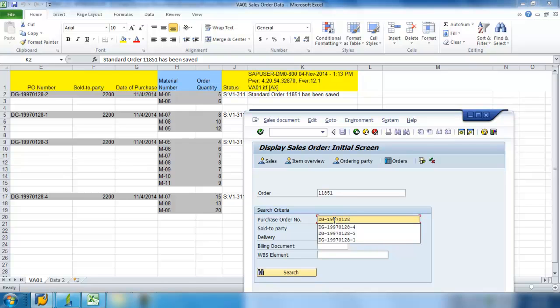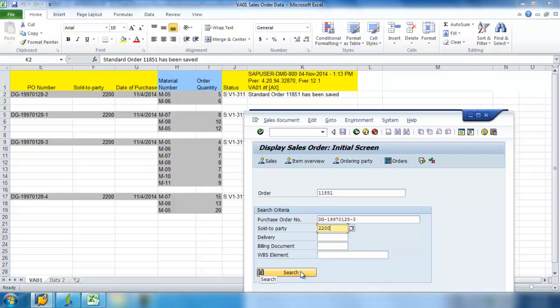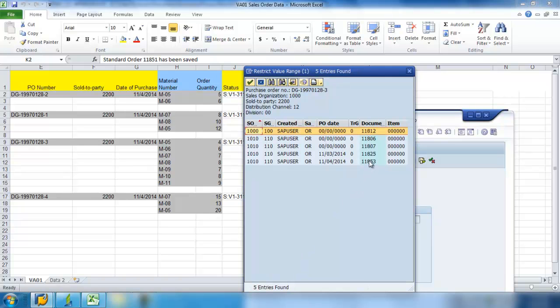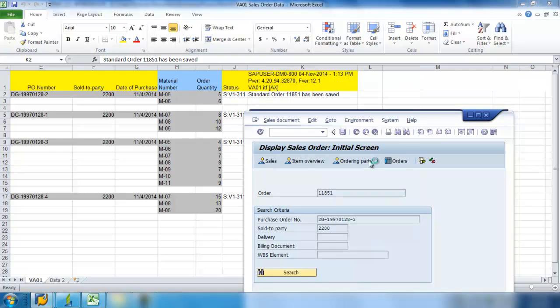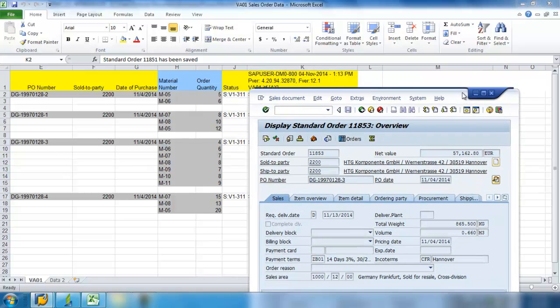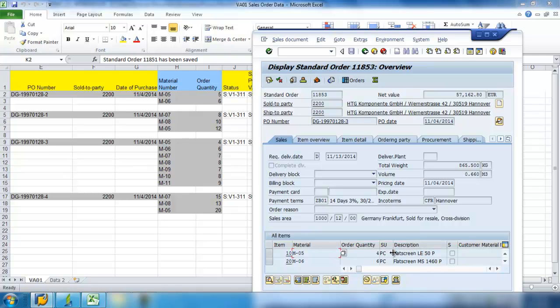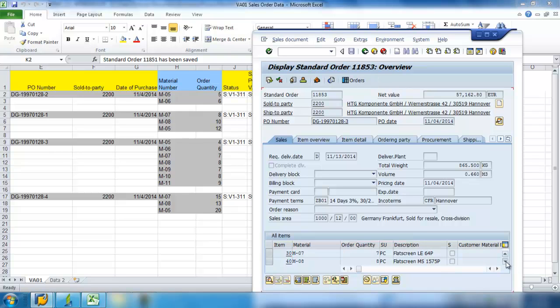DG-1970128-3. Sold to Party is 2200. And let's go ahead and bring that up. And you can see here that we had Material Number M5 was 4 pieces, Material Number 6 was 6 pieces, Material 7, 7 pieces, Material 8, 8 pieces, et cetera.